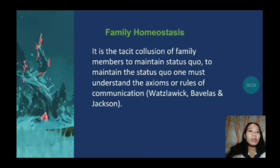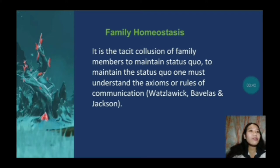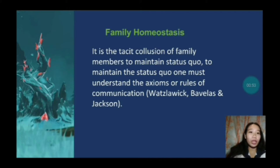Family homeostasis is the tacit collusion of family members to maintain the status quo — in other words, the family members' cooperation to maintain balance. To maintain the status quo or the balance, one must understand the actions or the rules of communication.